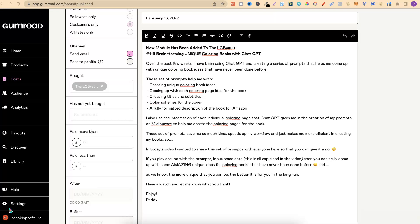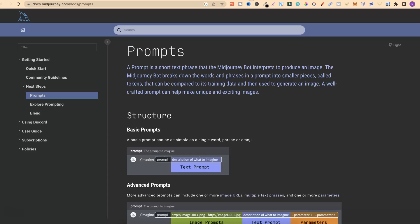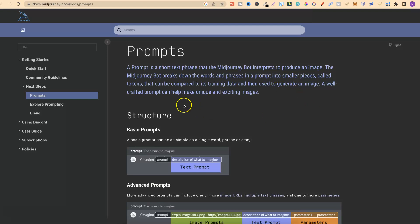That's how it ties into today's video. If you're interested, there will be a link down in the description. Now, if you don't know what a prompt is — a prompt is a short text phrase that the Midjourney bot interprets to produce an image. The Midjourney bot breaks down the words and phrases into smaller pieces called tokens, which are compared to its training data and used to generate an image. A well-crafted prompt can help make unique and exciting images.